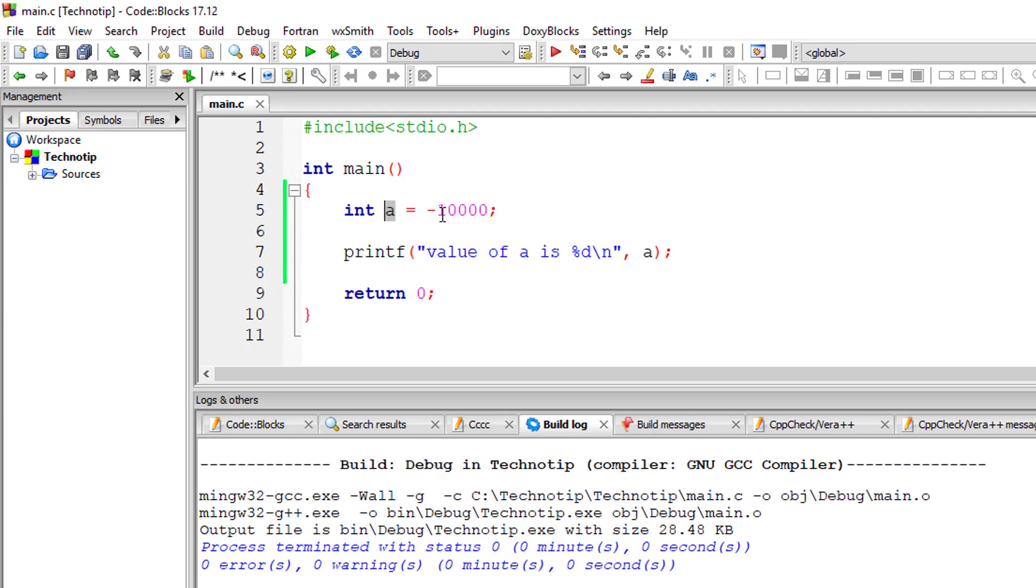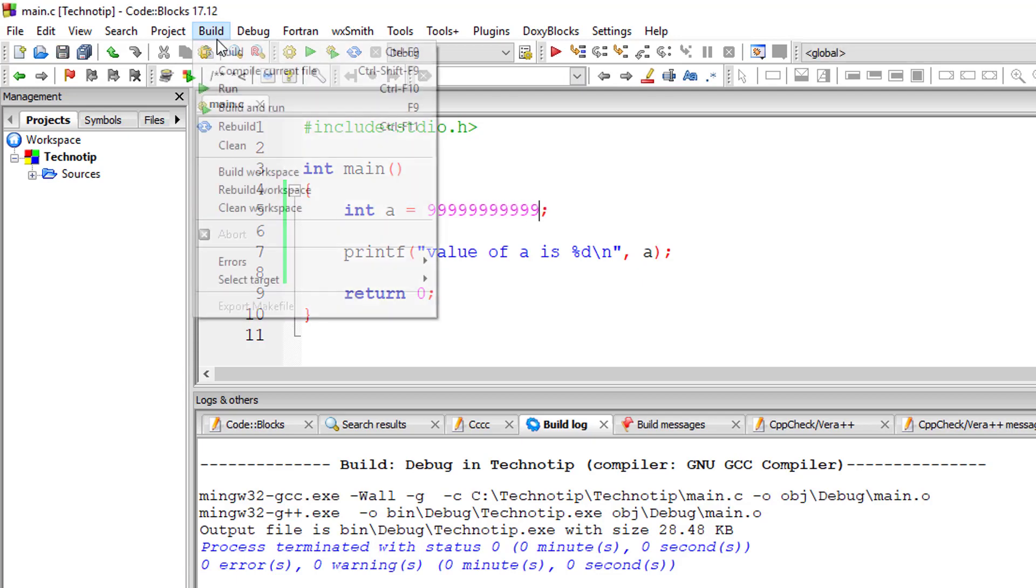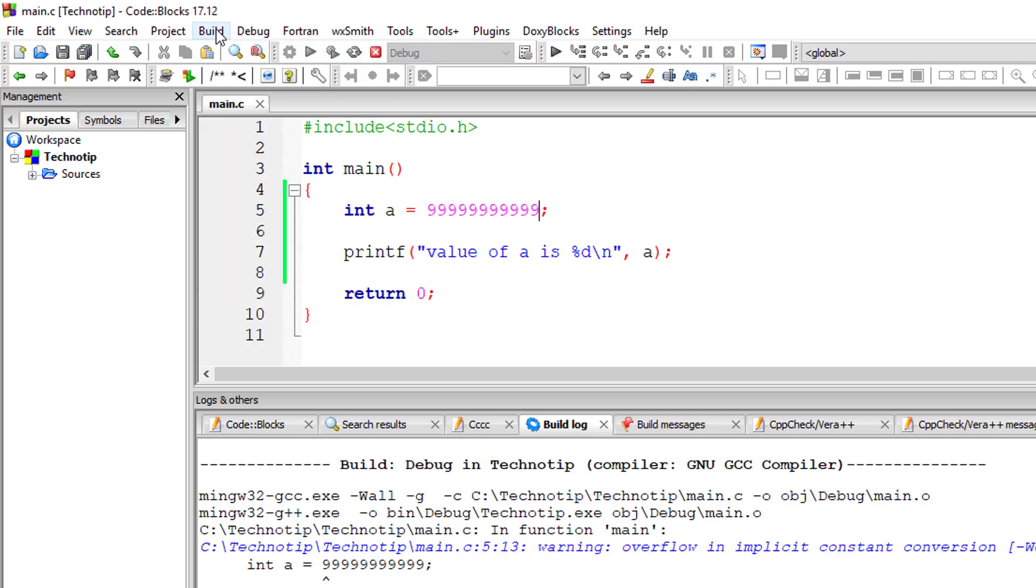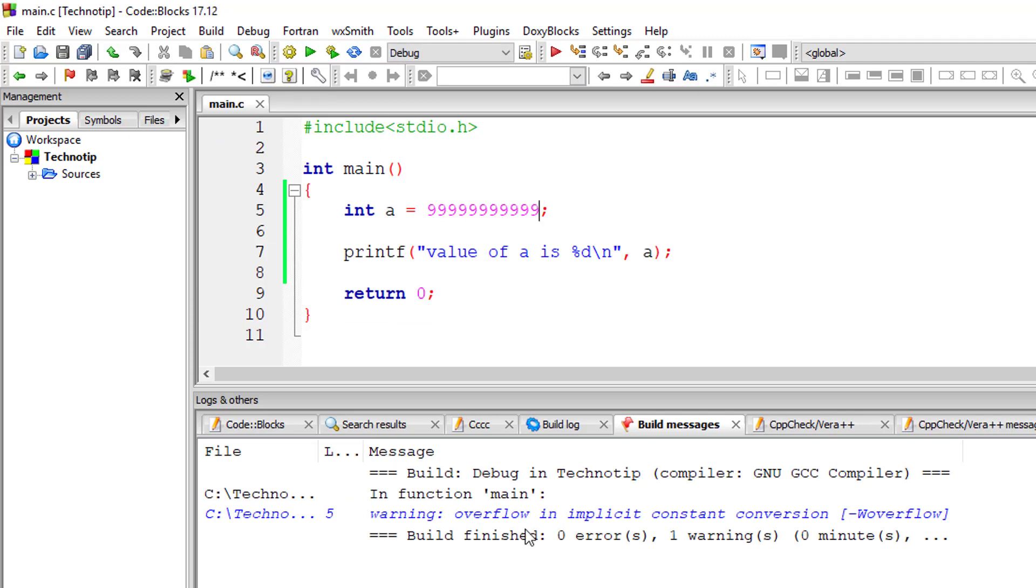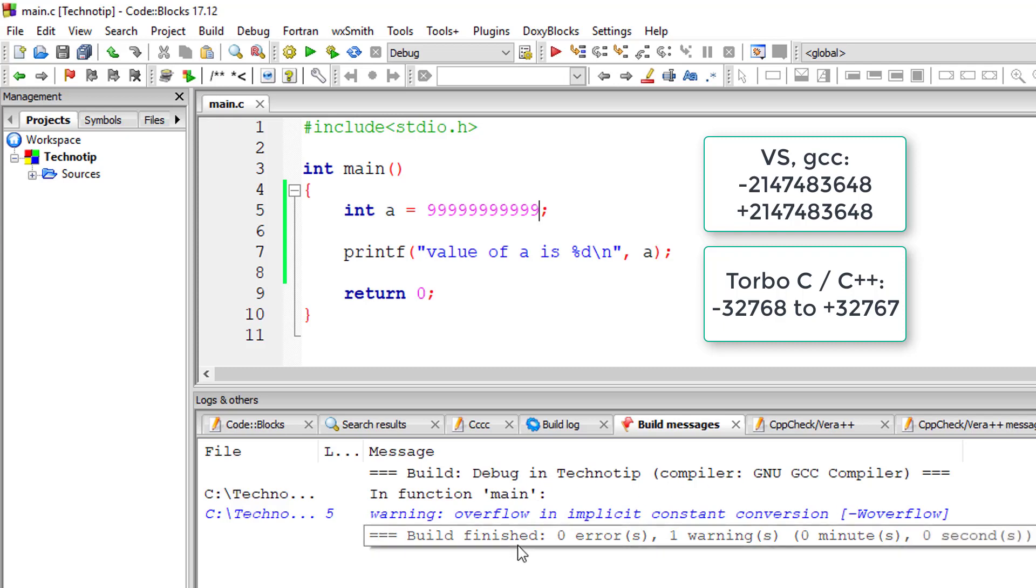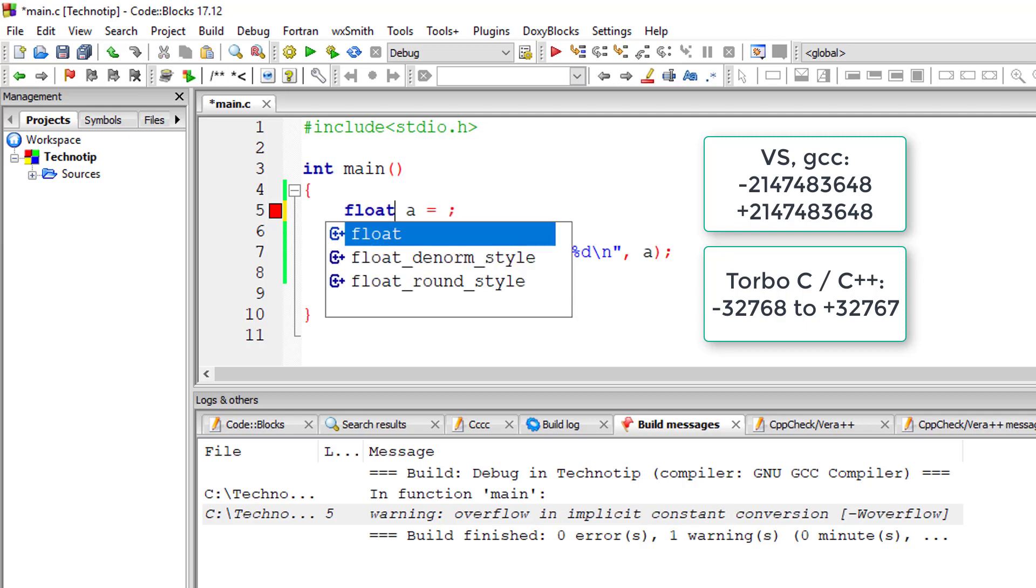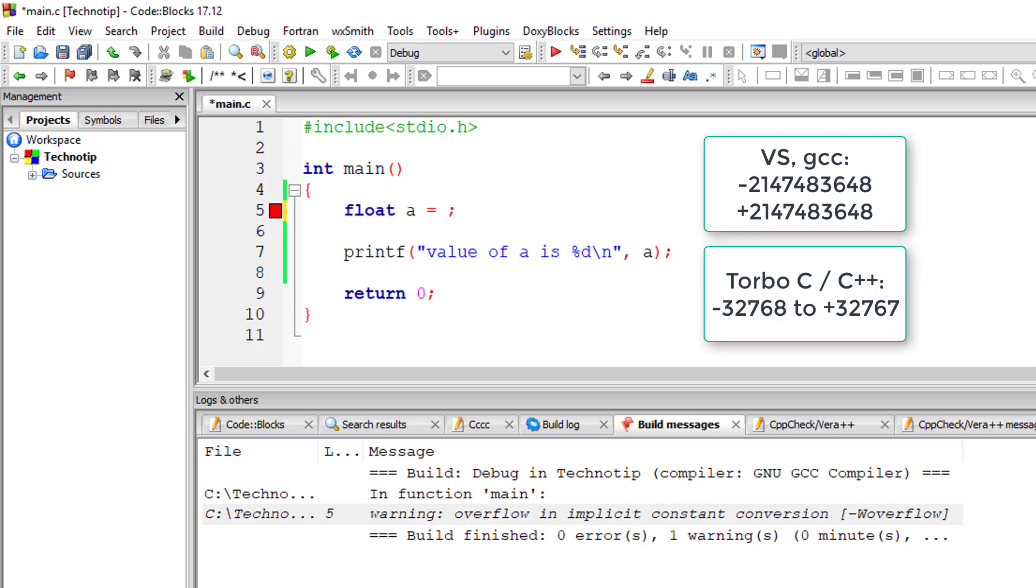And I'll also let you know the range. You can't simply give huge number here—for that we have long int and some more data types which we will cover later on. So on the screen you can see for Visual Studio and GCC compiler the range, and for Turbo C it's minus thirty-two thousand seven sixty-eight to plus thirty-two thousand seven sixty-seven.